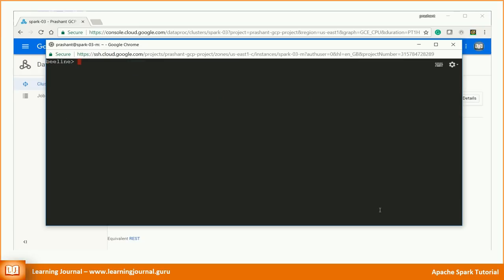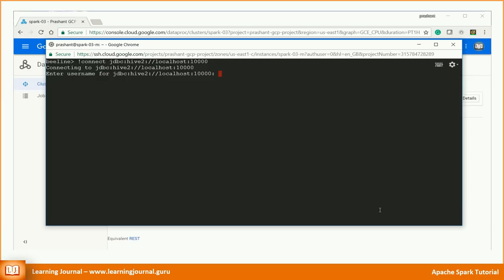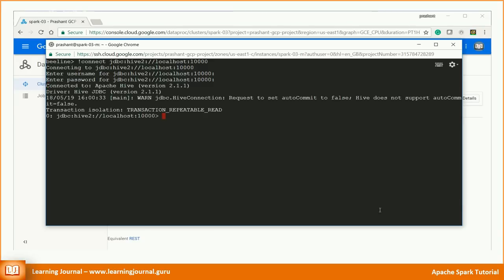Now you can connect to thrift server using following JDBC connection URL. It will ask you for the username and password. We haven't configured any credentials. So, you can simply press enter twice. Great. It shows the message as connected to Apache Hive using Hive JDBC driver. But we wanted to connect to Spark SQL.